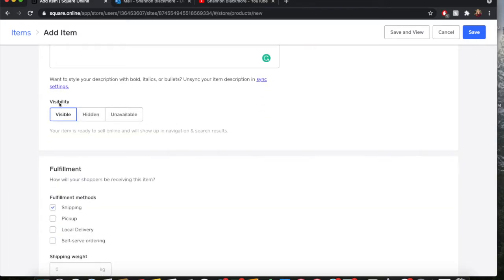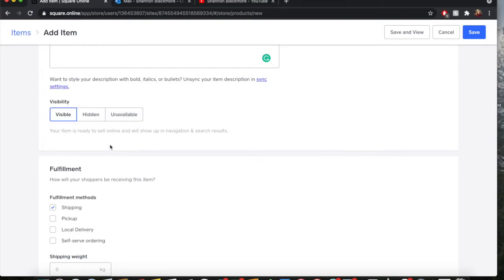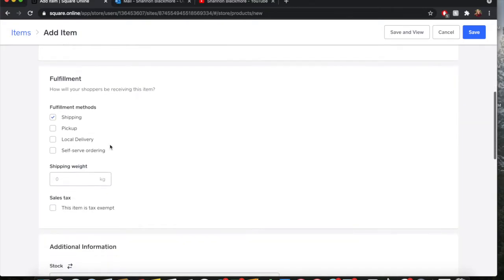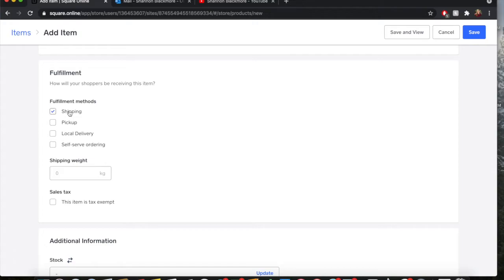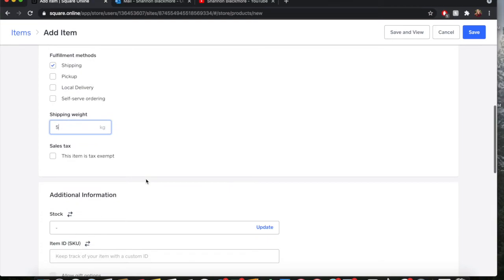Visibility. We want to have this product visible for people to purchase on the website. However, if you want to have it as a hidden product and then upload it later for people to see and purchase, you can do that. Or you can make unavailable and it will still present on your website, however people will not be able to purchase it. Fulfillment methods. Are you going to ship your product? Are you going to allow for local pickup, local delivery or self-serve ordering? Typically you can do shipping, pickup, local delivery, whatever you want. For this, I'm going to do shipping. And say our potato weighs five kilograms.